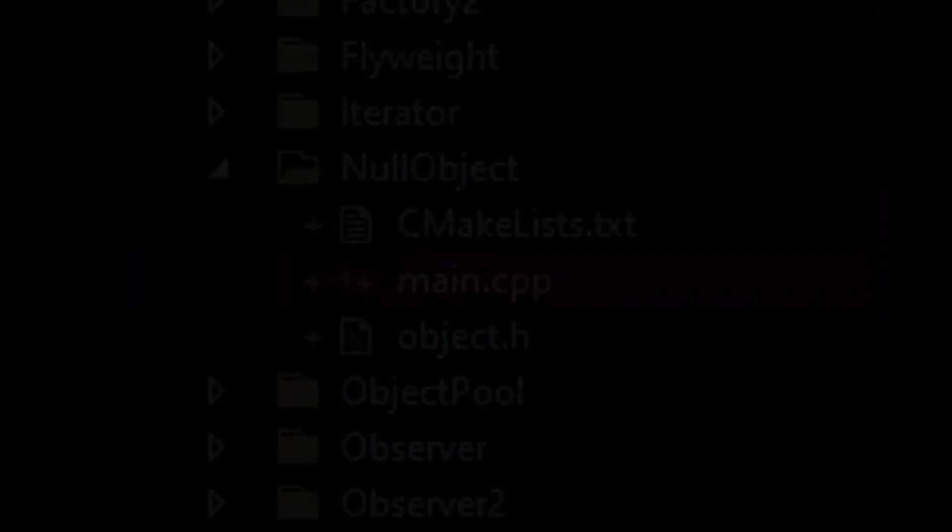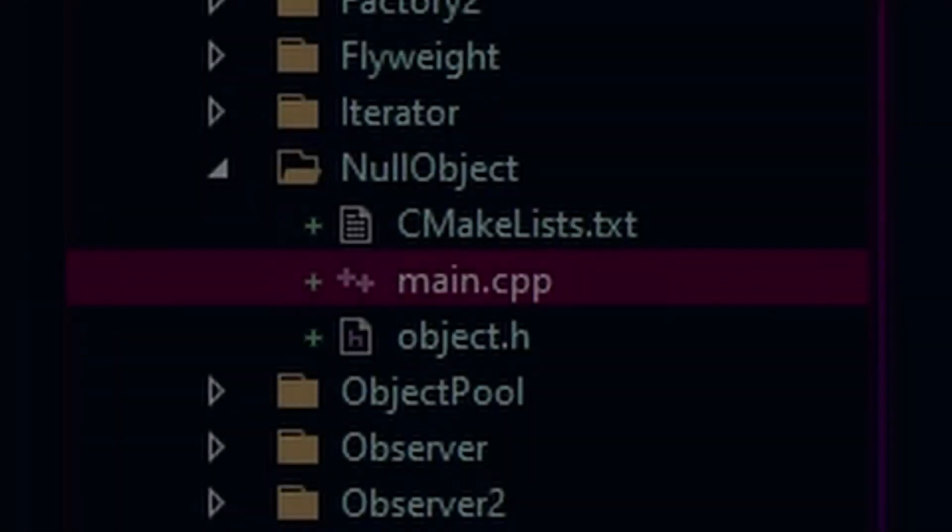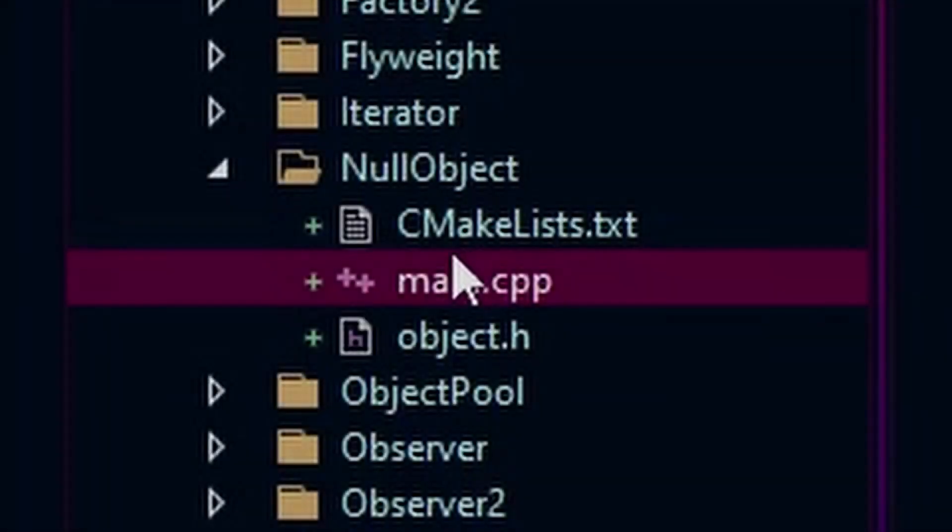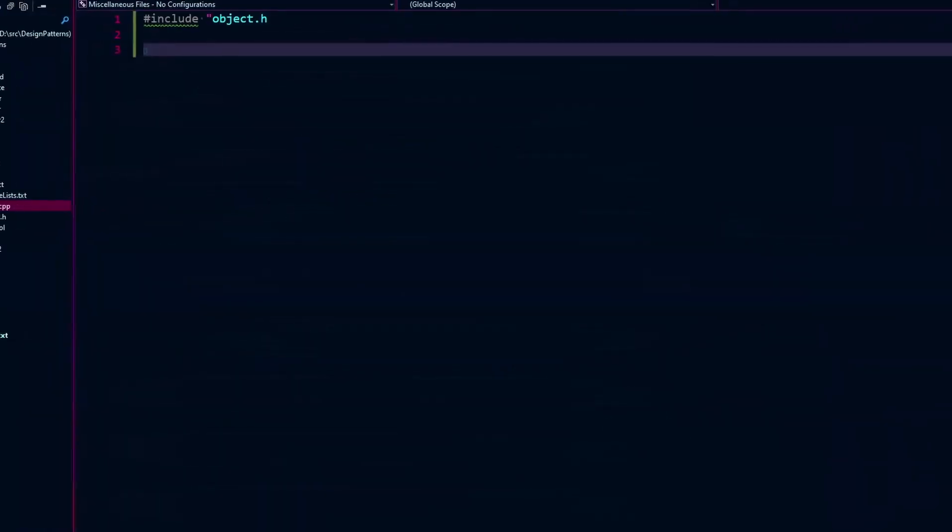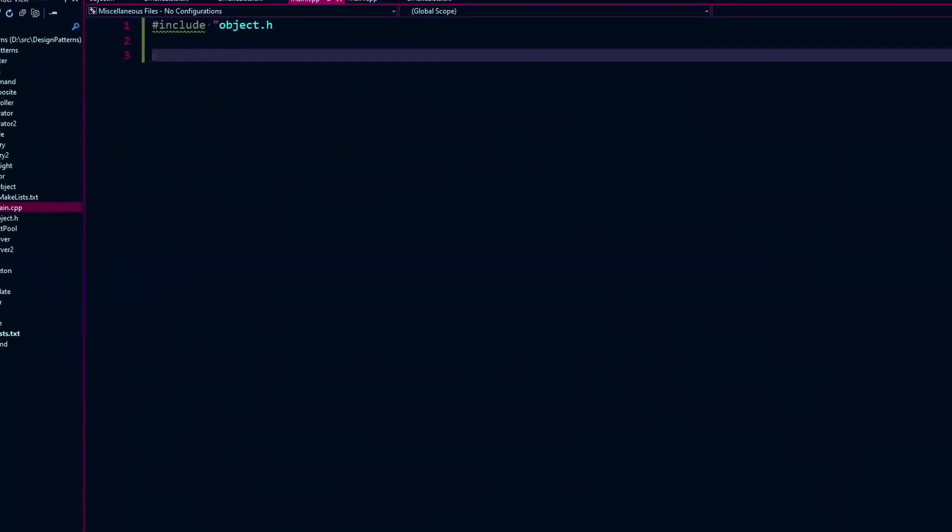How's it going guys? Matt here from Cotech Tutorials. Today we're going to be looking at the null object design pattern and what it generally solves. We're going to be showing this in C++.